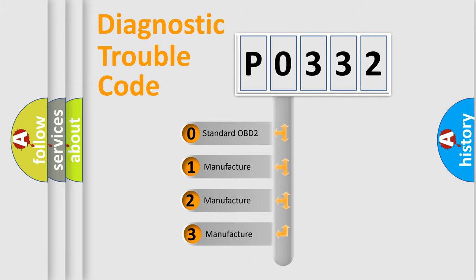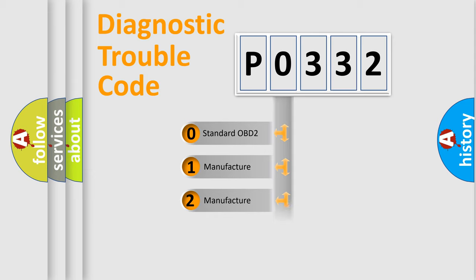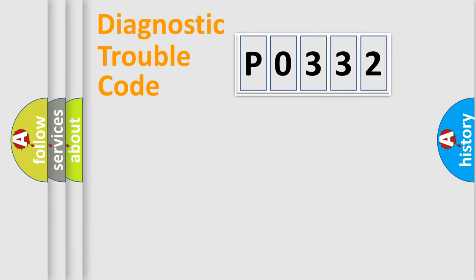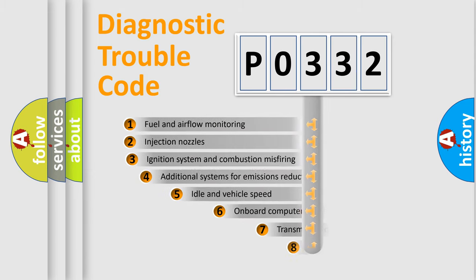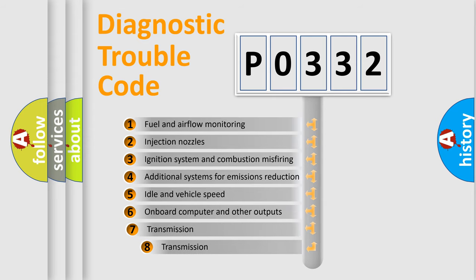If the second character is expressed as zero, it is a standardized error. In the case of numbers 1, 2, 3 it is a manufacturer-specific error. The third character specifies a subset of errors.